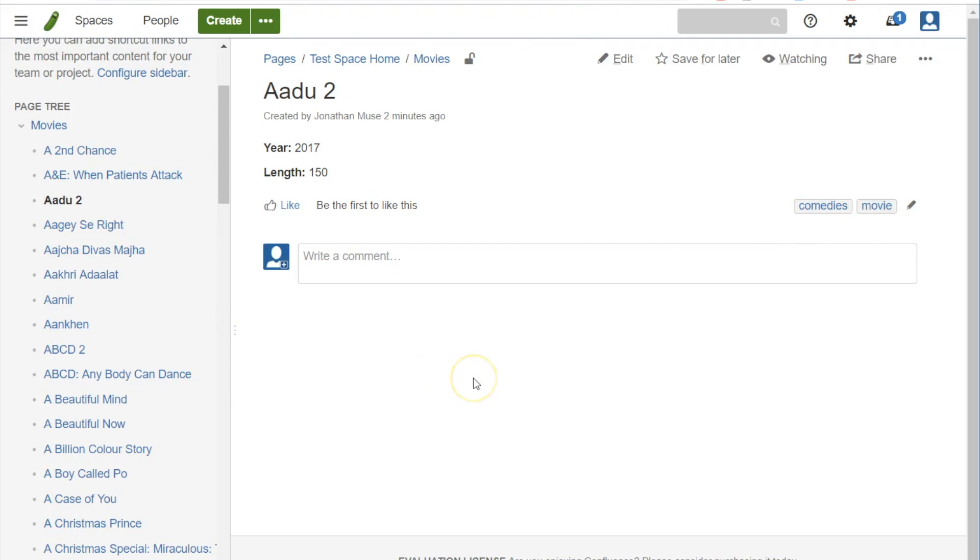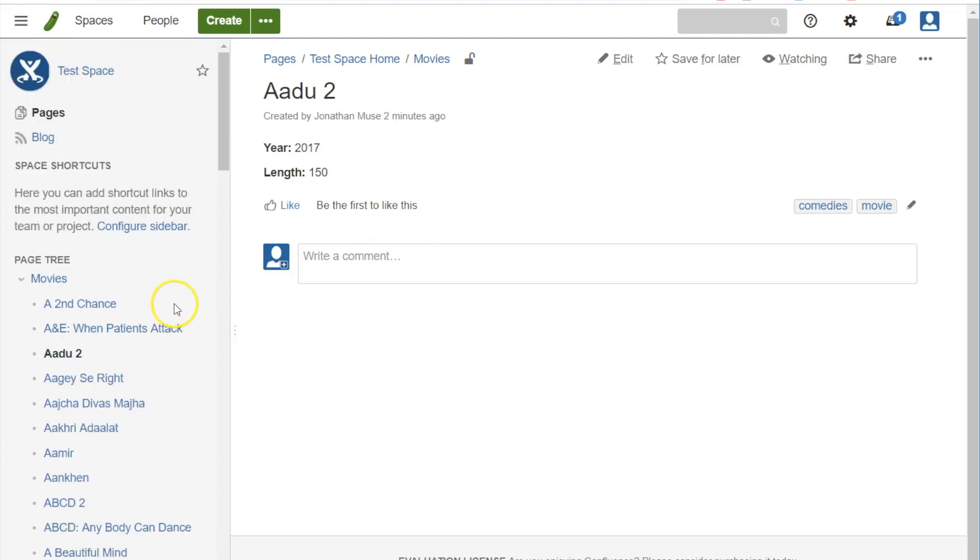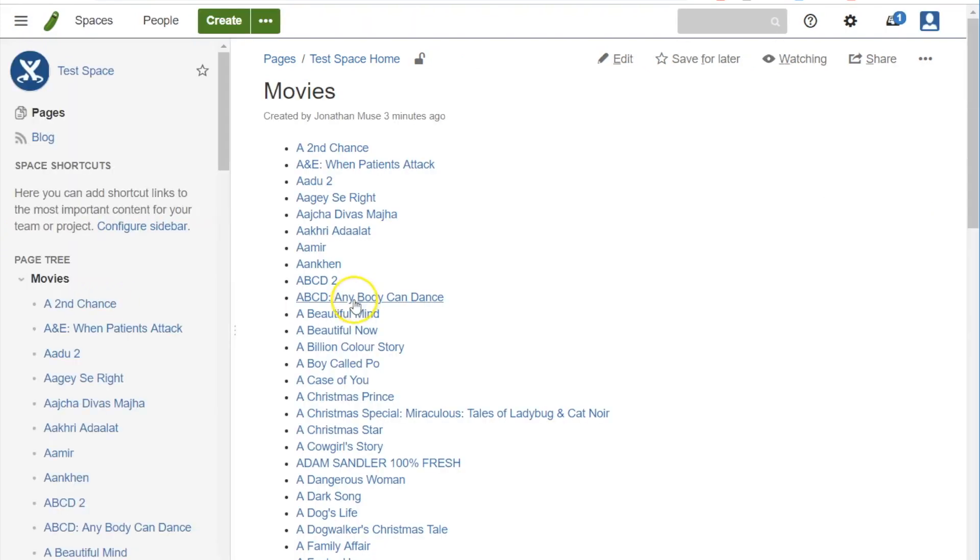Alright, now let's suppose we have our movies page and space and everything exactly like we want it. What we can do now is we'll call this movies page a template, and now we're going to clone the space with all these pages in it.